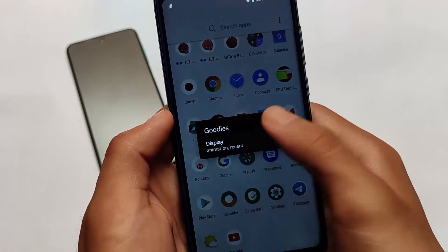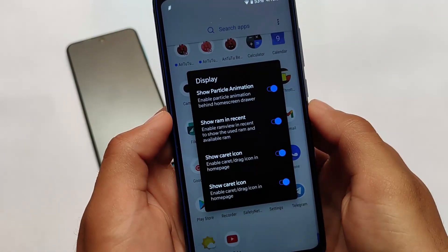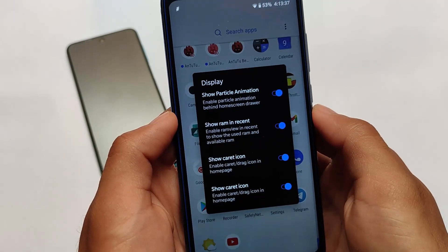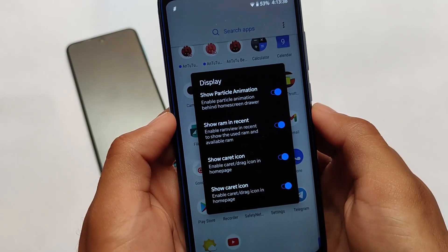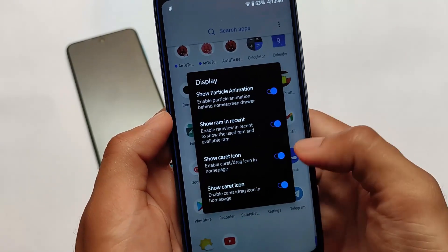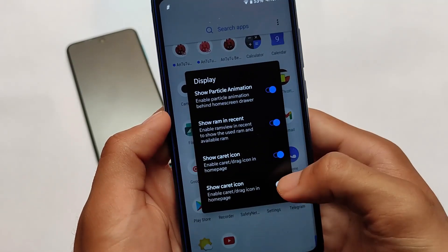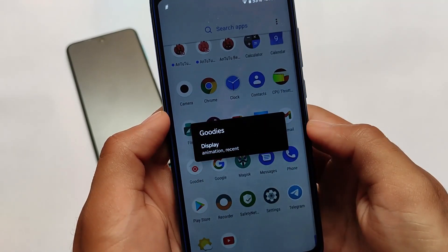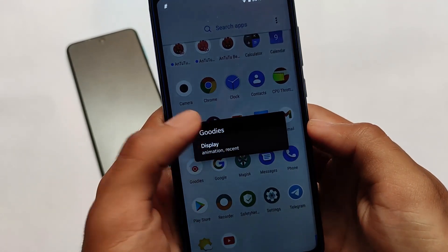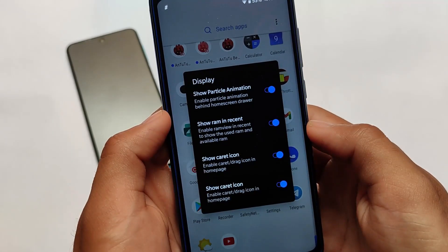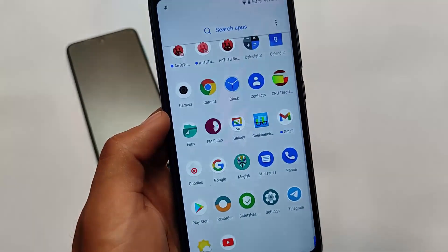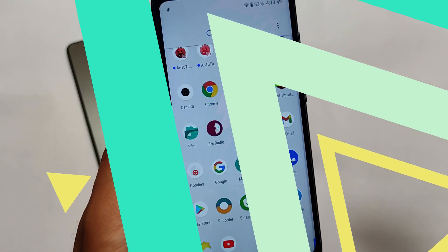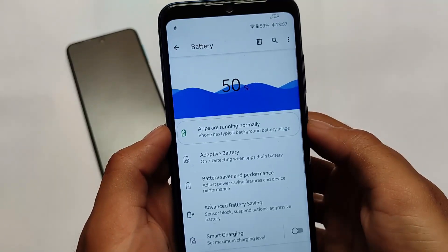It also comes with some extra options like display customizations — show caret icon, show RAM in Recents, show particle animation. These are OnePlus goodies; I'm not sure if they are working or not as I haven't tried them, but the option is present here for you.